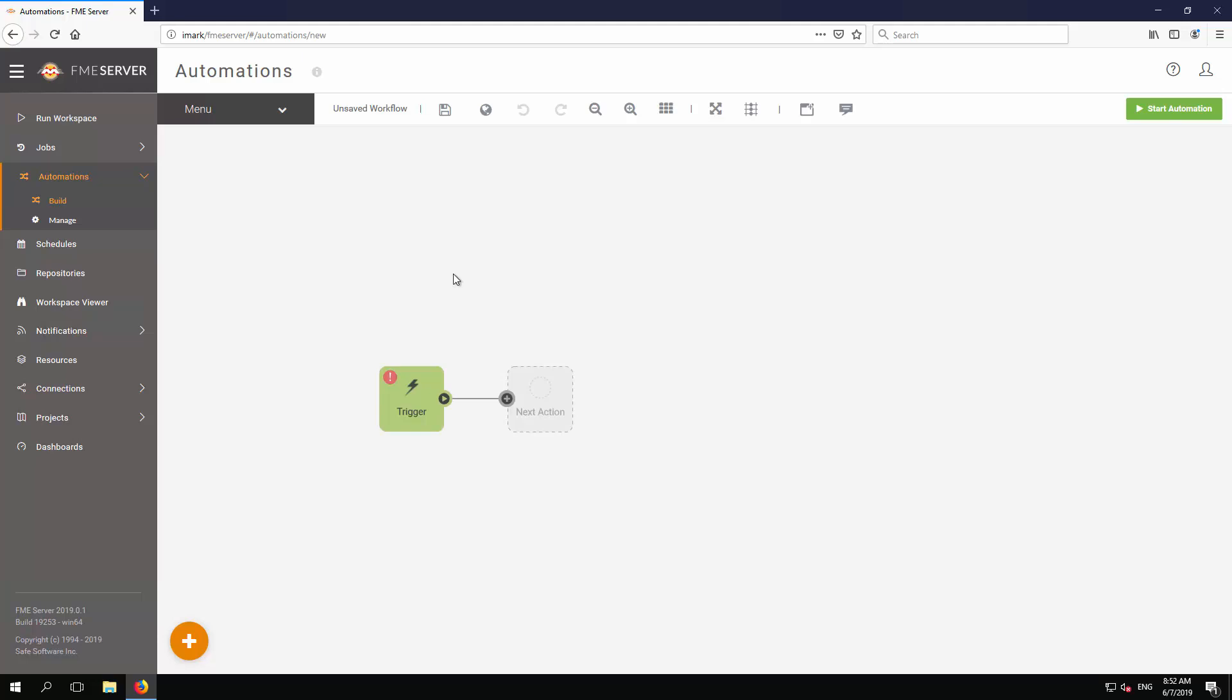It currently includes an undefined trigger and no action. Let's start by setting up the trigger.